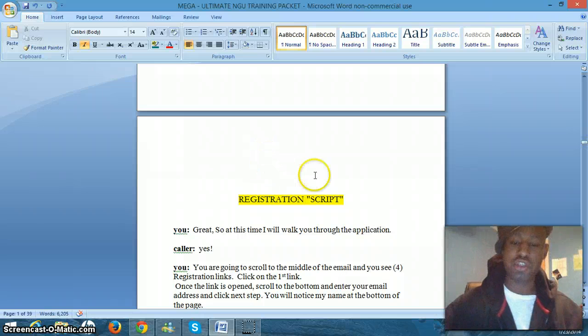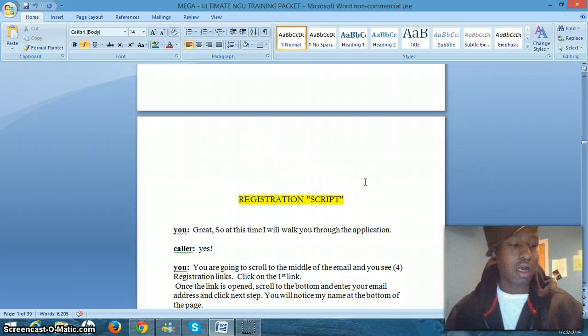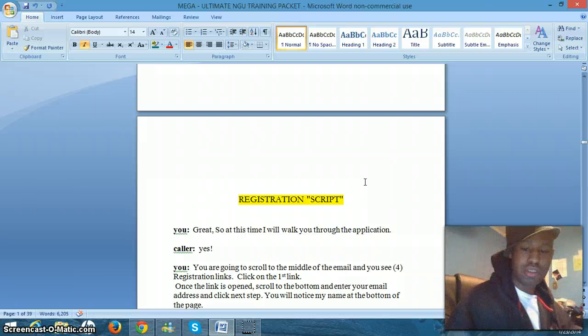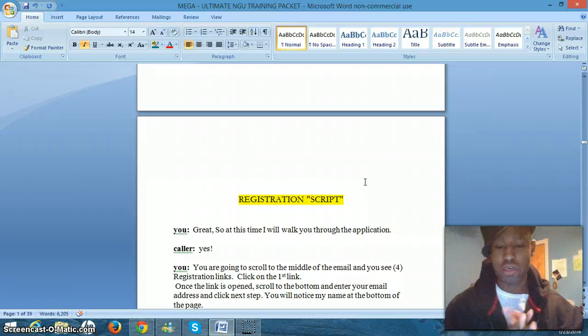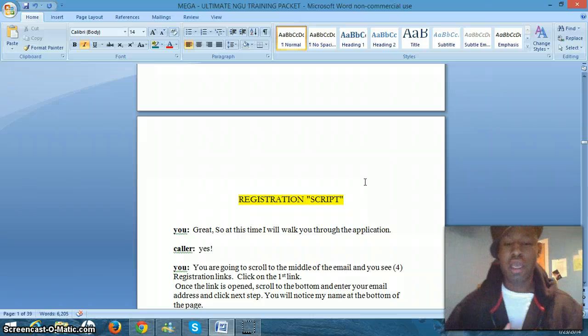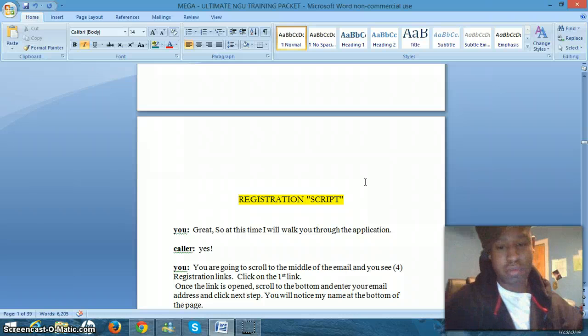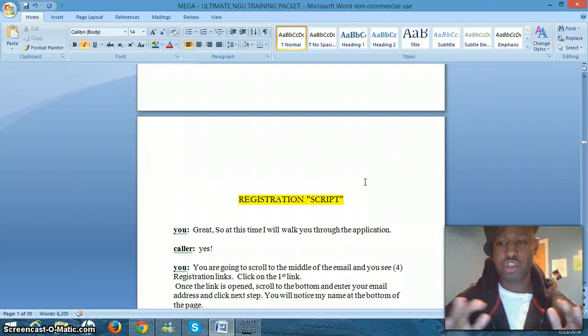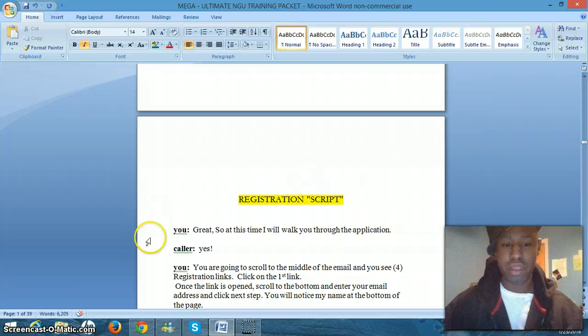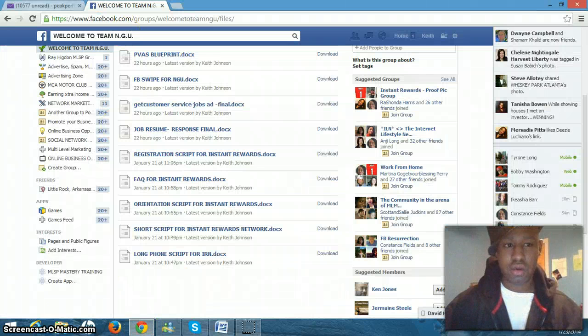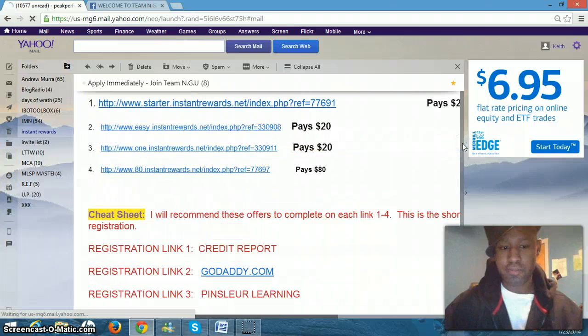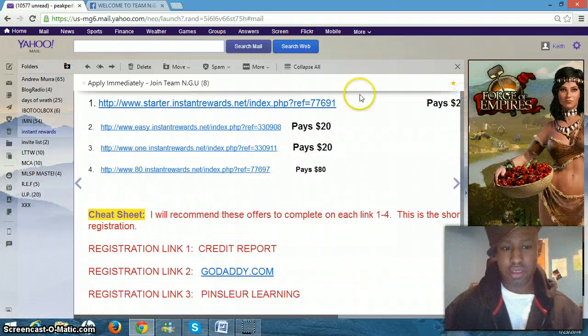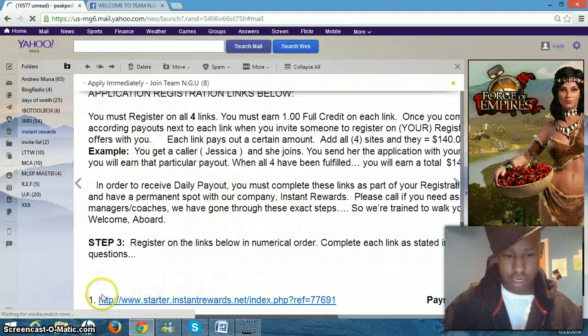You're going to have an orientation script. You're going to have a registration script. And the registration script are for those who want to build that relationship with that new person. Sometimes you want to stay on the phone with them and guide them through the registration with instant rewards and even live drive.